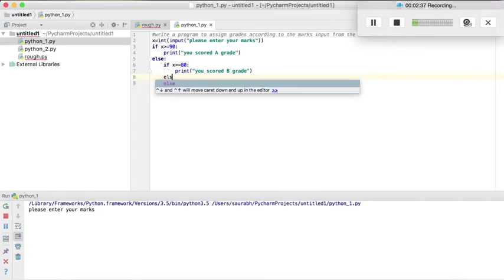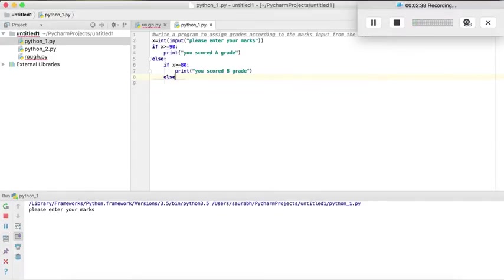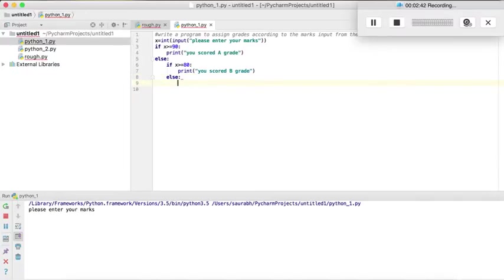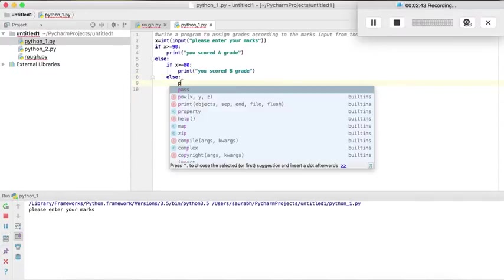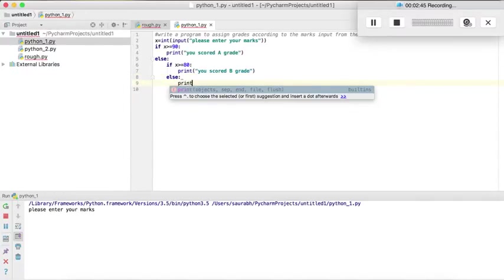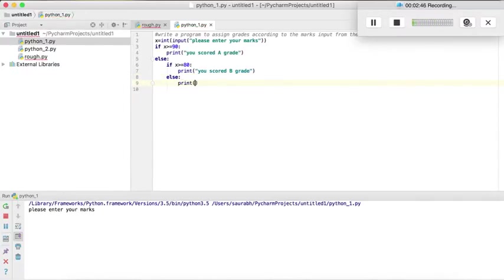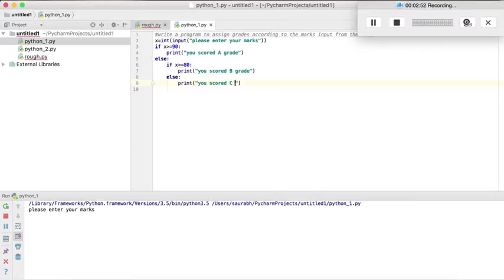Else, else print you scored C grade. Fine, so let's run the program.